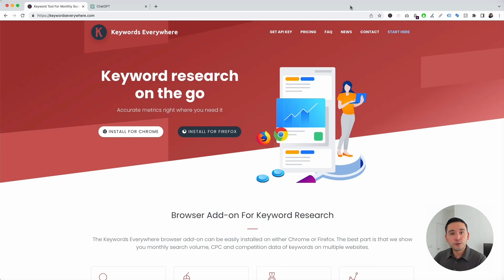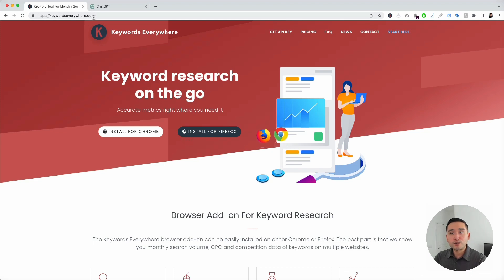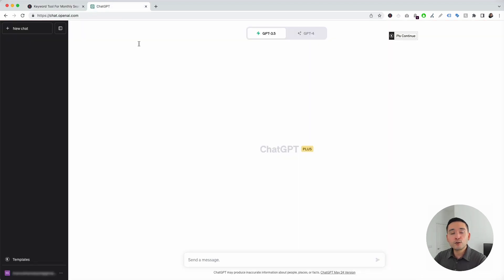To get access to the landing page prompts, you need Keywords Everywhere. Go to KeywordsEverywhere.com and install this browser add-on for either Chrome or Firefox. The next step is for you to log in to your OpenAI account.